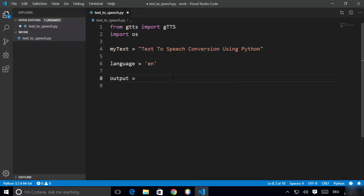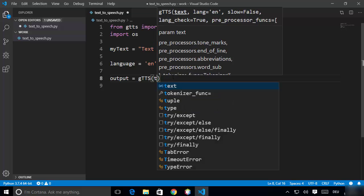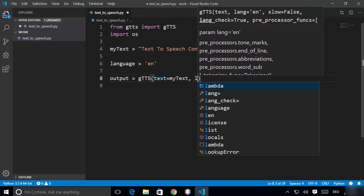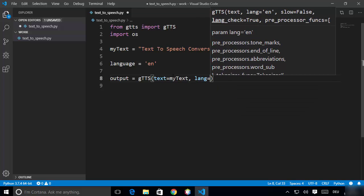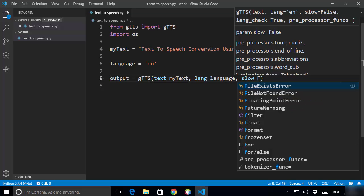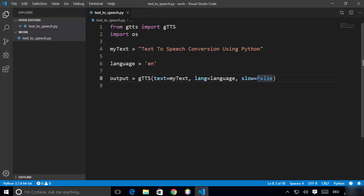Now pass the text and language to the gTTS engine. Define a variable called 'output' and call the gTTS class. The first argument is 'text=my_text', the second is 'lang=language', and we also pass 'slow=False', which means the audio will be played at normal speed rather than slow speed.